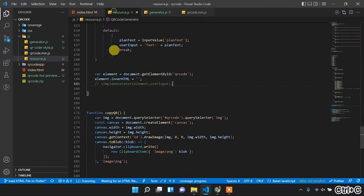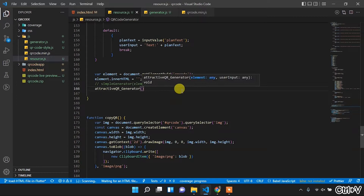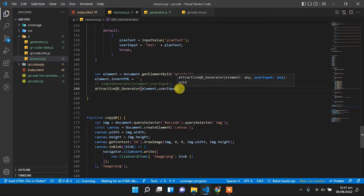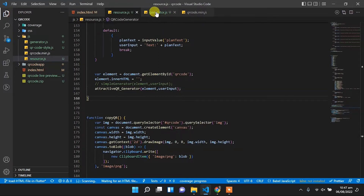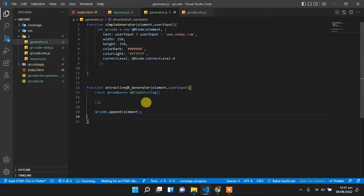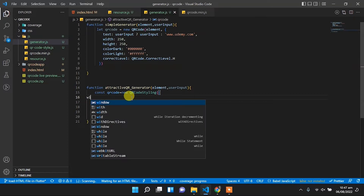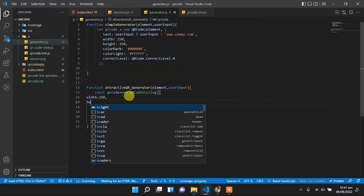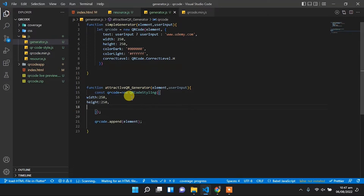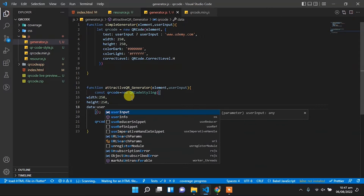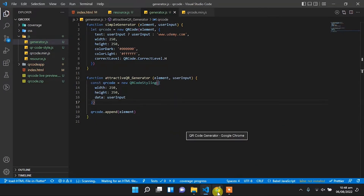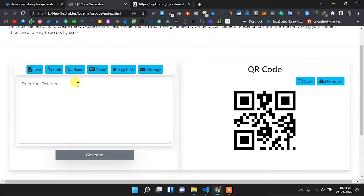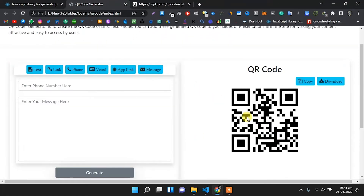Copy this function link to the resources.js file, paste it, and pass two arguments: element and user input. Now we need to generate the QR code. To the QR Code Styling instance we will pass some properties: width will be 255, height will be 255, and data will be user input. Let's check — it's working with the new library and we are generating QR codes with QR Code Styling.